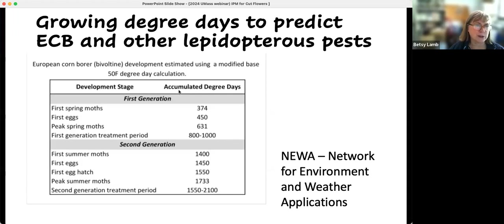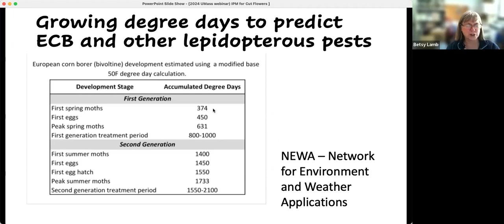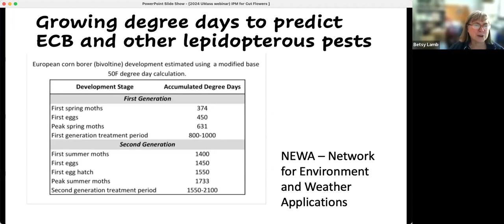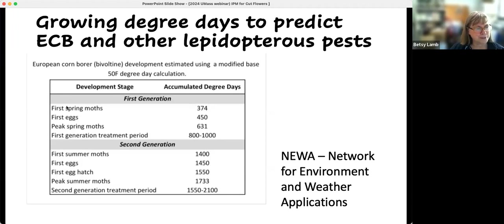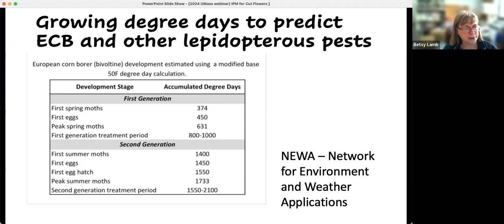This is an example of growing degree days for European corn borer, which is a pest of cut flowers. When you start accumulating heat — usually over 50 degrees base temperature — you take the max and min for the day, average them, and subtract 50, then add those up over time. When you start accumulating, you get your first spring moths at about 374 degree days, and as the numbers go up the development of the insects increases. It's a way of evaluating the rate of development of different insect pests.